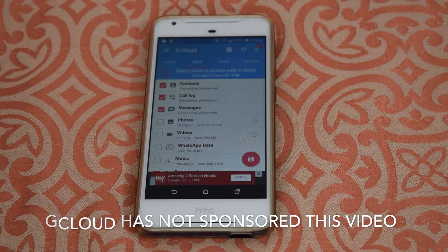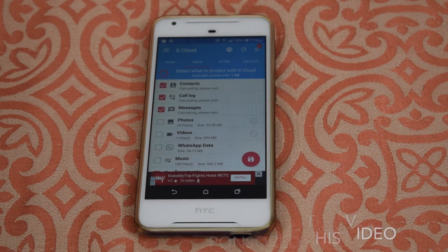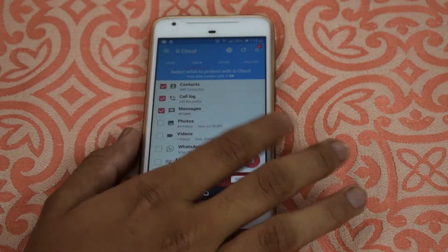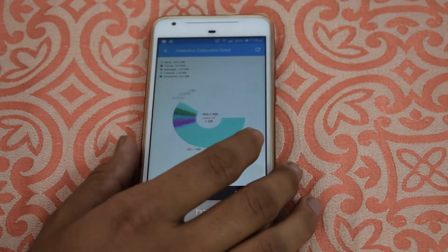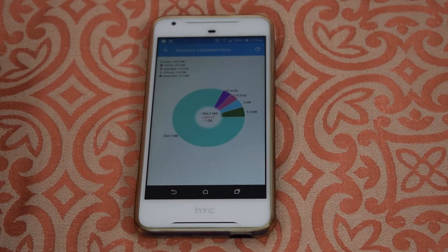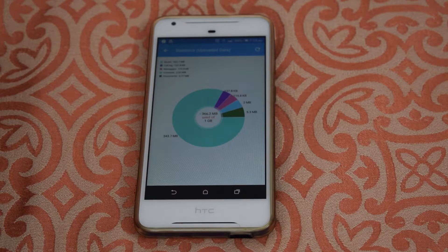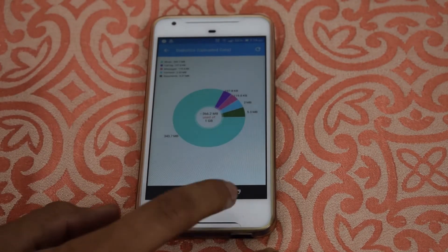G Cloud provides 1 GB of cloud storage where we can backup our data — that's a nice thing and I appreciate that. As you can see, I already took a backup of my files. This is the pictorial representation of the data uploaded: 343 MB music, 137.8 KB call logs, 119 KB messages, 2 MB contacts, and 5.27 MB of documents.